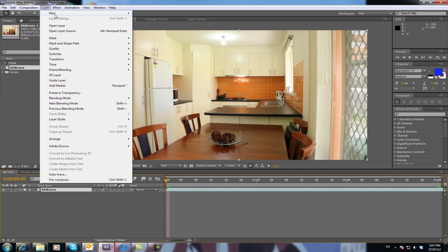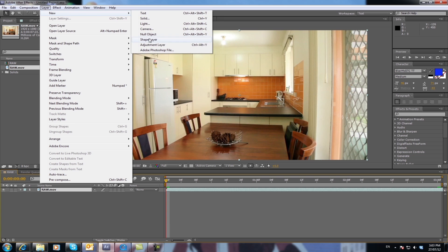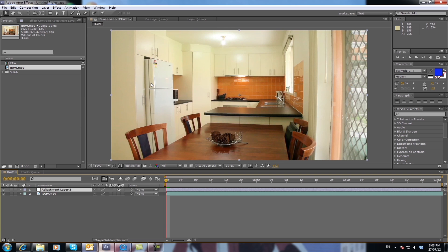Then we go layer, new adjustment layer up top. You can name these layers if you want, but you're only working with two layers here so it's pretty easy.